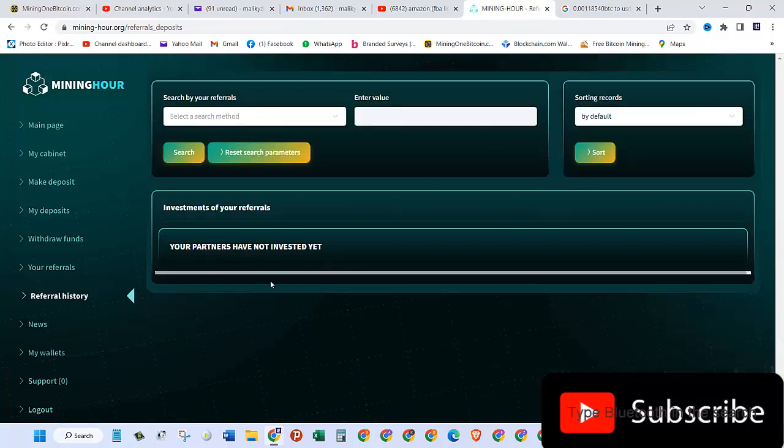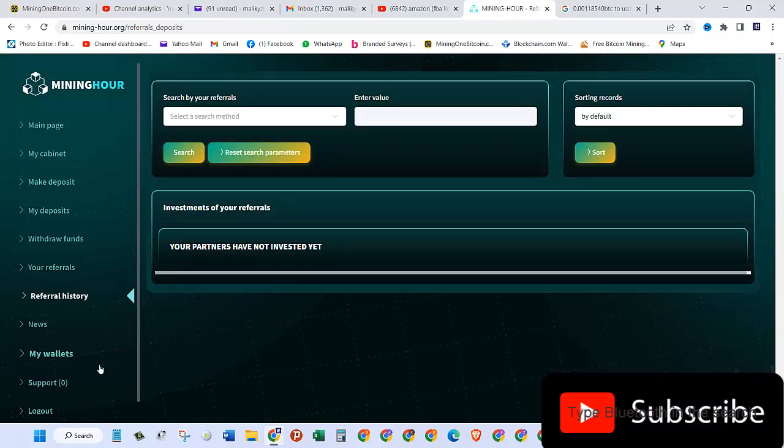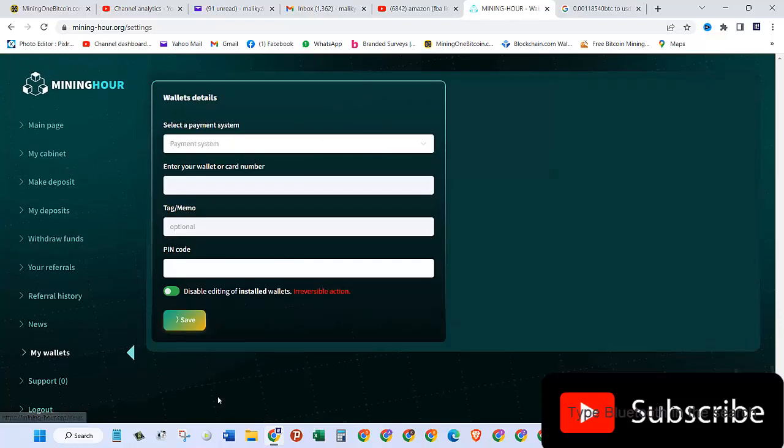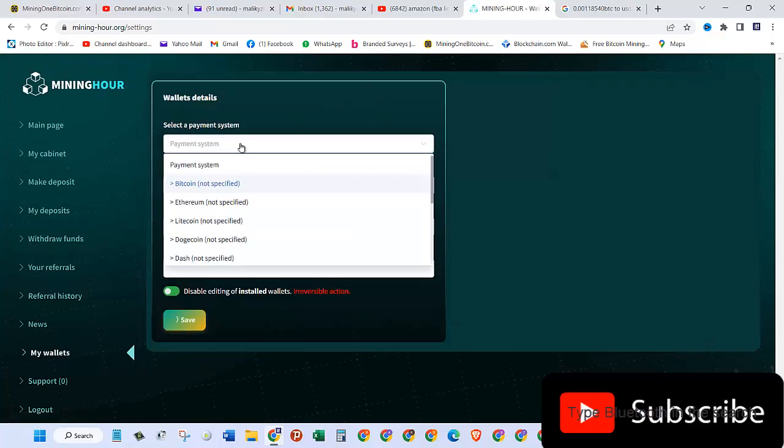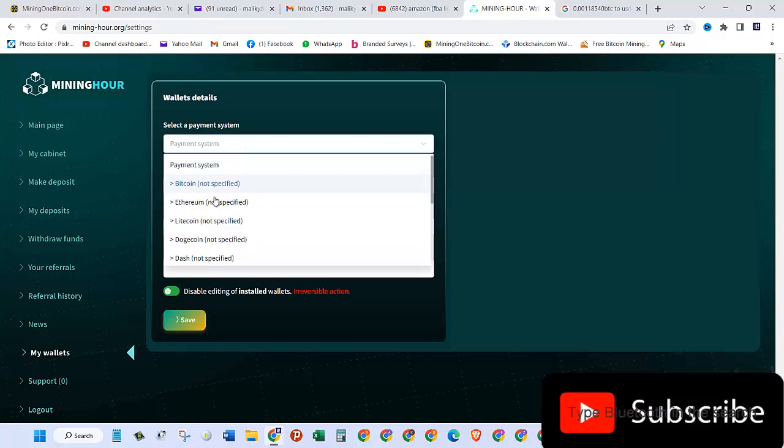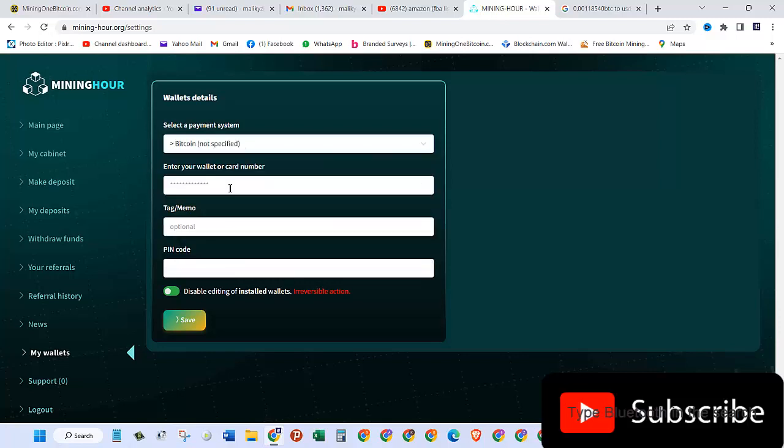Then here's my wallet—that's where you can add your wallet. For example, for payment system, I want to add my Bitcoin wallet. I'll choose that, then enter my wallet address. I can give it a tag or memo, and in the last one, I need to put the pin code which I first created when signing up. Then I click on save.